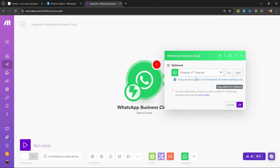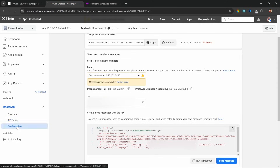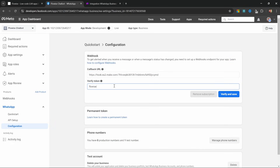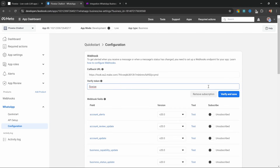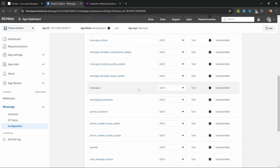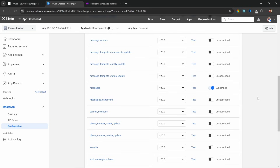Now let's copy the webhook that was generated and go back to Meta. Click on configuration, paste in that webhook URL, and enter the verify token which I called FlowWise. Click on verify and save. Within the webhook fields, scroll down to messages and enable the toggle. This is all we have to do to start receiving messages from WhatsApp.